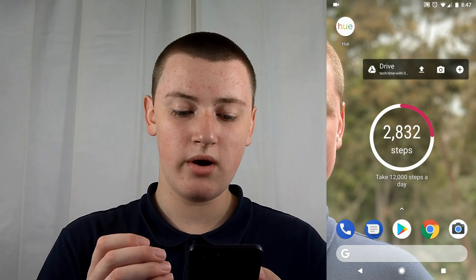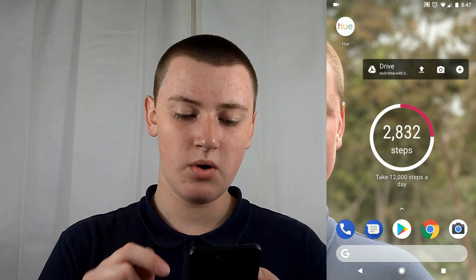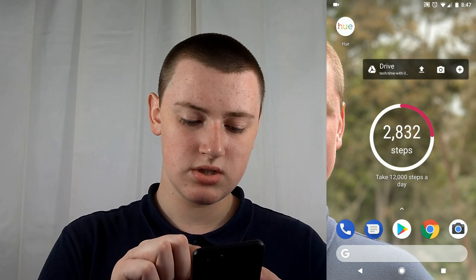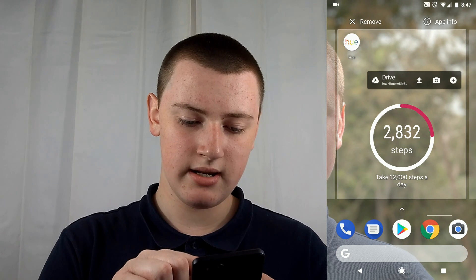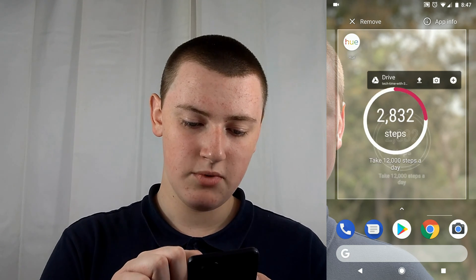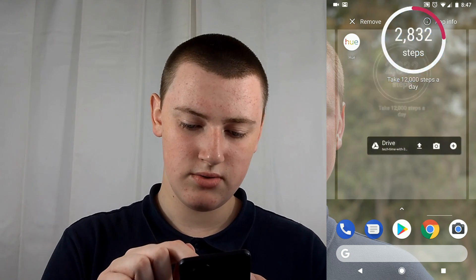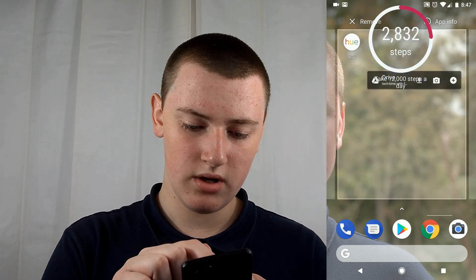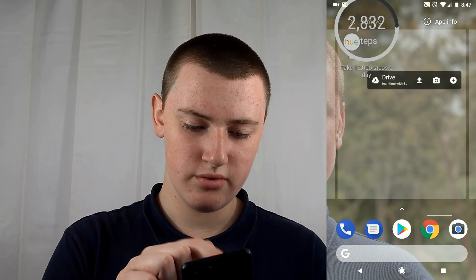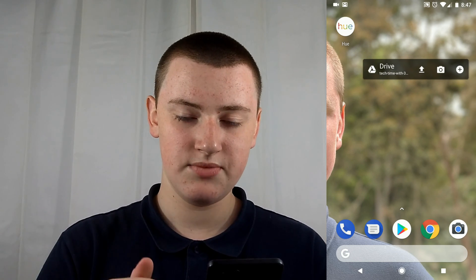If you decide you don't want the widget anymore, just hold down on it and move it up to Remove. And now it's gone. That's how it's done. That'll be the end of this episode of Tech Time with Timmy. Bye.